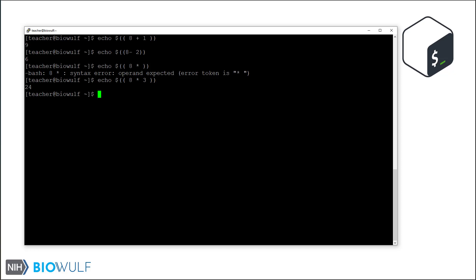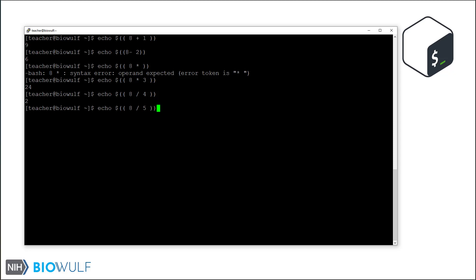As I mentioned, the arithmetic expansion feature is restricted to integers. So while this division works as expected, the following may seem unexpected. The result is 1 instead of 1.6, but this is the correct output if integers are all we can work with. And for this particular operation, it can also make sense to use the remainder or modulo operator.